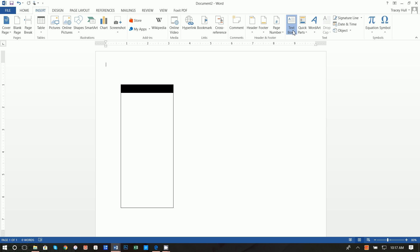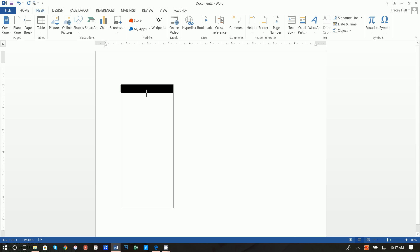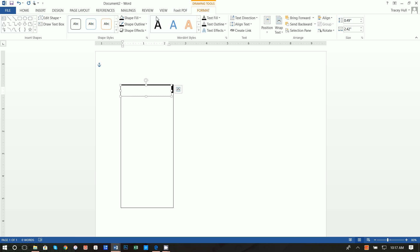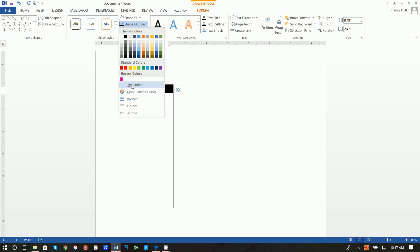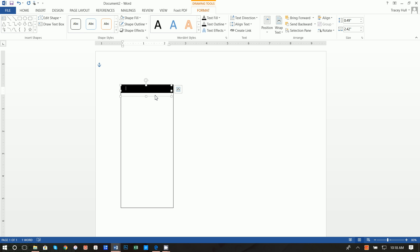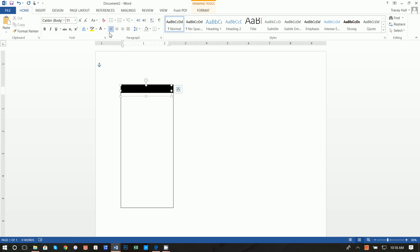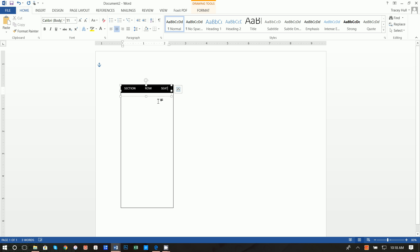Insert a text box — draw it right above the black bar. Set the shape fill to No Fill and shape outline to No Outline since we already have that outline. Click Home and set the font color to White so you can see what you're writing. Type SECTION, then spaces, ROW, then spaces, SEAT — all in uppercase — and center the text. You can add more or fewer spaces depending on how you want it to look.